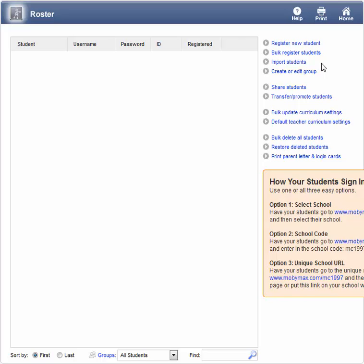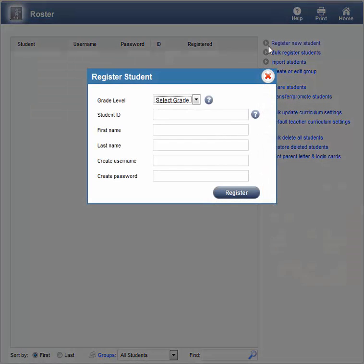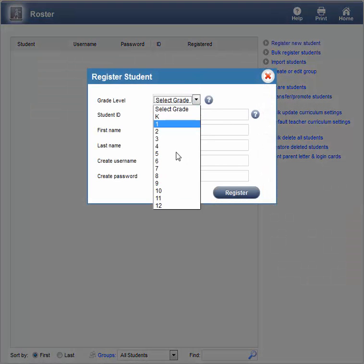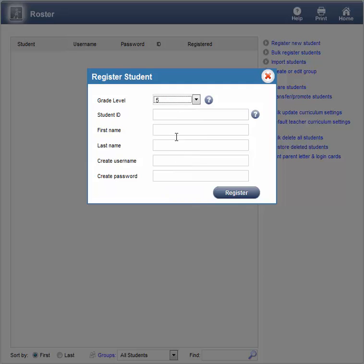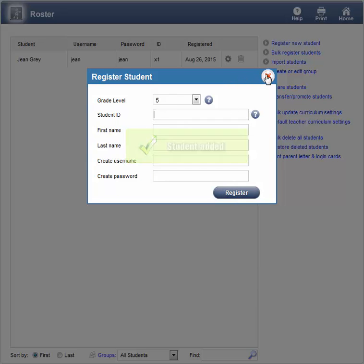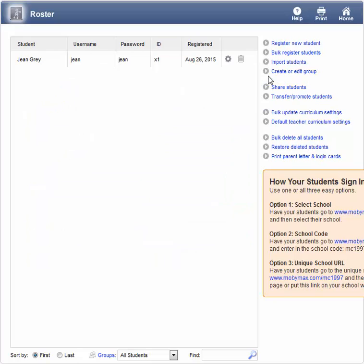Let's do the easy one and register one student at a time by clicking the Register New Student link. Choose a grade level and a student ID, enter the first name and the last name, and then click the Register button. We'll see the student we registered appear on the Roster screen.